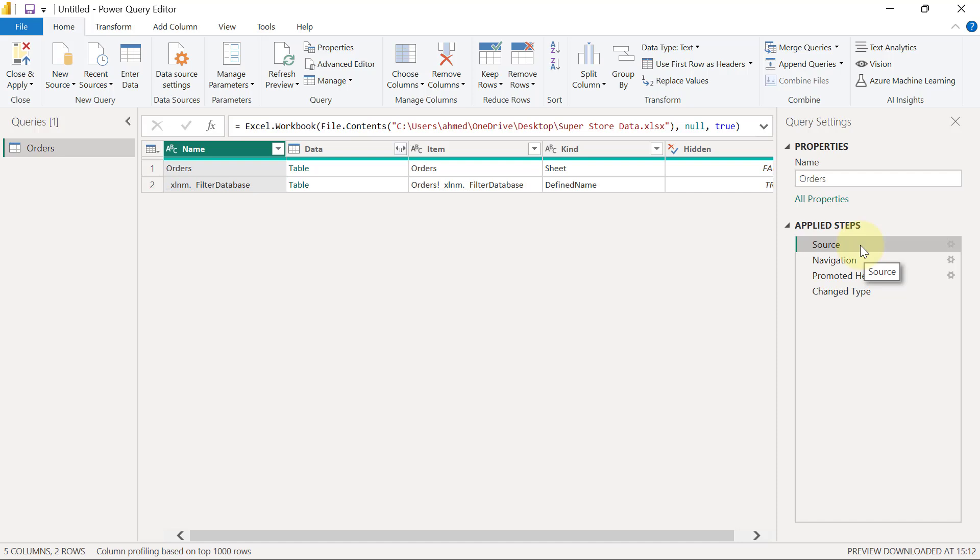If you remember, the next thing we saw while connecting to the Excel data source was we had to tick on a box to choose the exact worksheet that we're bringing in. The name of the window where we tick on that box was called Navigator window, so that's exactly the next step that you see here, which is the Navigation step.